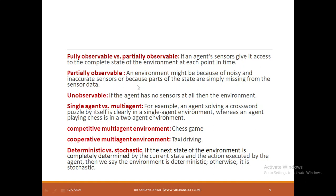Now let us see some terminologies. Fully observable and partially observable: if the sensor is able to capture a clear image of the movement happening in front of it, we call it fully observable. Partially observable means, for example, if it is raining heavily outside, the images will be unclear — there will be a lot of noise. So that is partially observable.